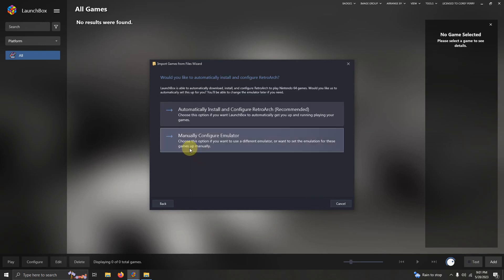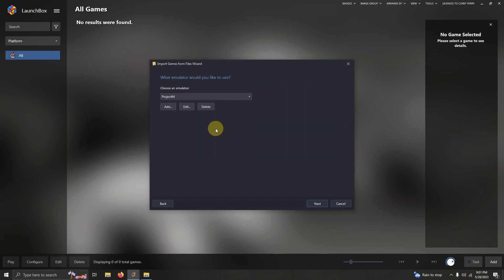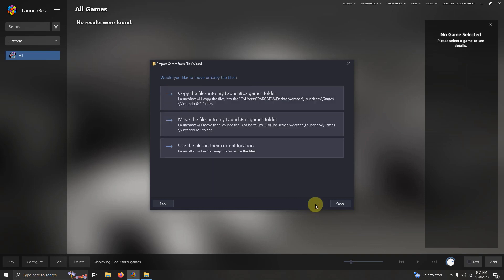Next, click manually configure emulator. Make sure you click manually configure emulator. We are not using RetroArch. Choose an emulator. Make sure it says Project 64. Next, use files in the current location.